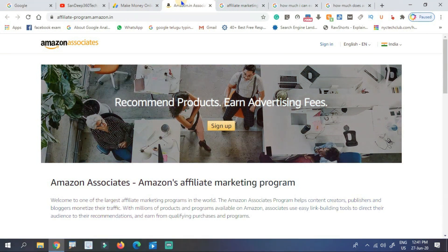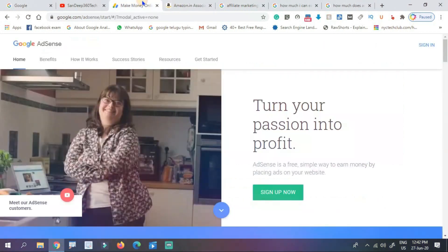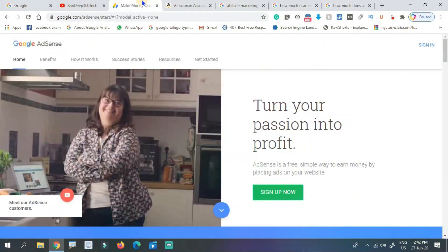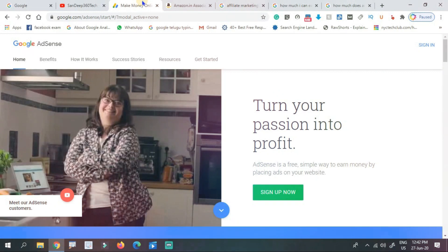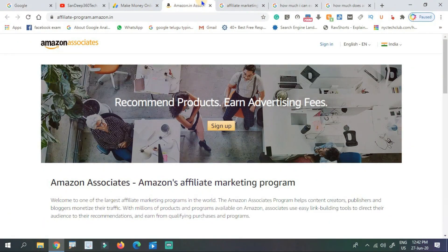Affiliate marketing is the best way to earn money online. After you get AdSense approved, you can also earn money through affiliate marketing online.